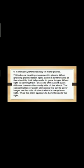It induces bending movement in plants. When growing plants detect light, auxin is synthesized at the shoot tip that helps cells to grow longer. When light is coming from one side of the plant, auxin diffuses towards the shady side of the shoot. The concentration of auxin stimulates the cells to grow longer on the side of the shoot which is away from light, thus the plant appears to bend towards the light.